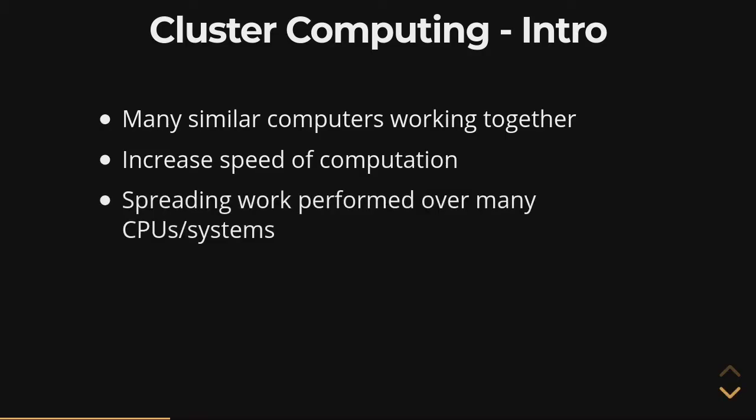This is the fundamental way in which supercomputing platforms, high-performance computing clusters, basically spread out the work across the thousands, potentially, or tens of thousands of CPUs or nodes that they may have available at their disposal.